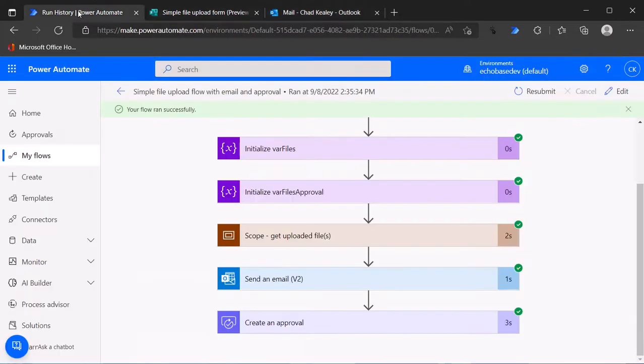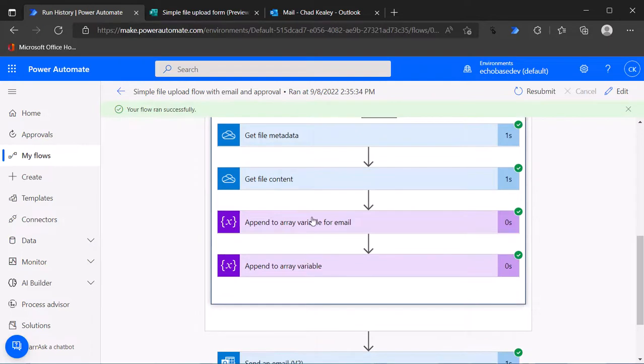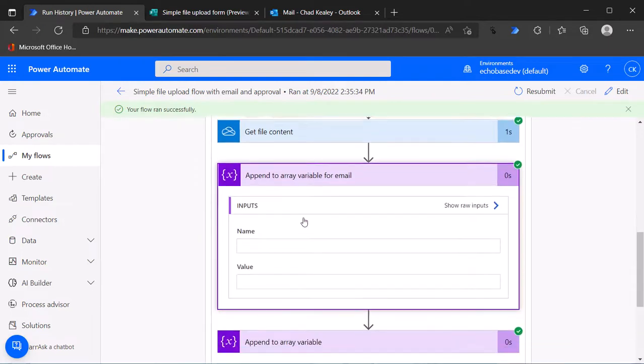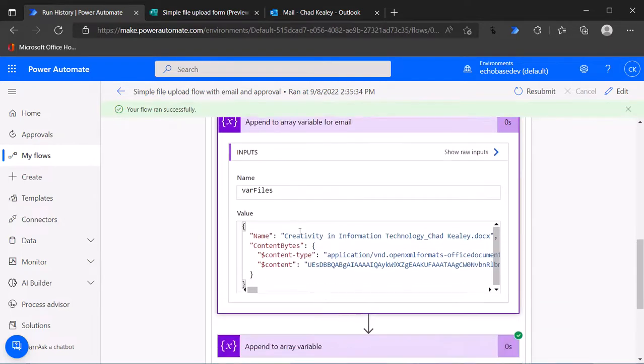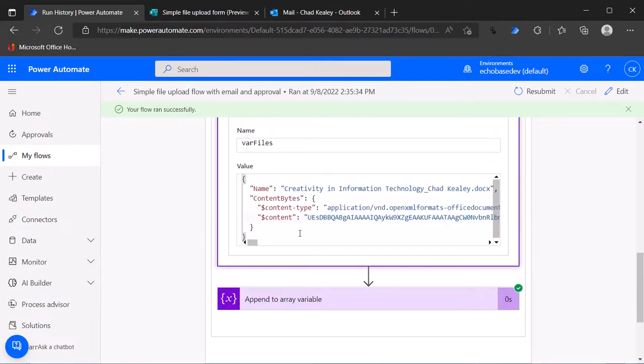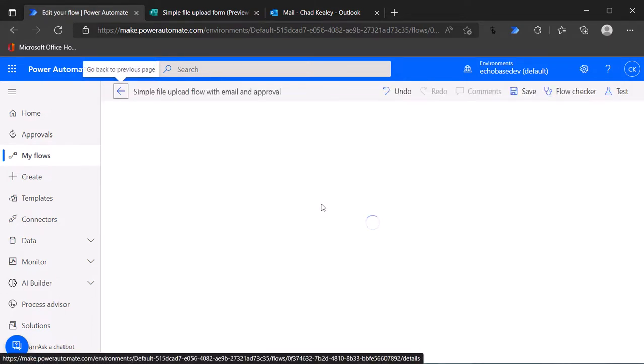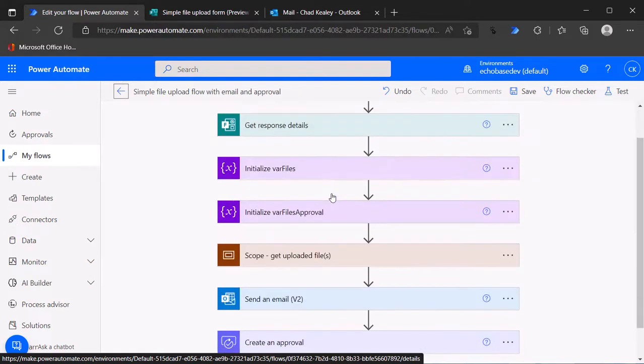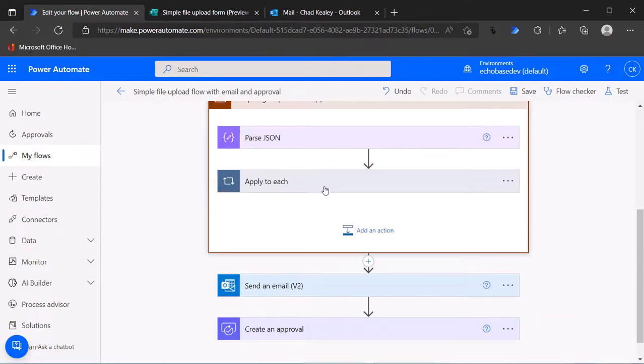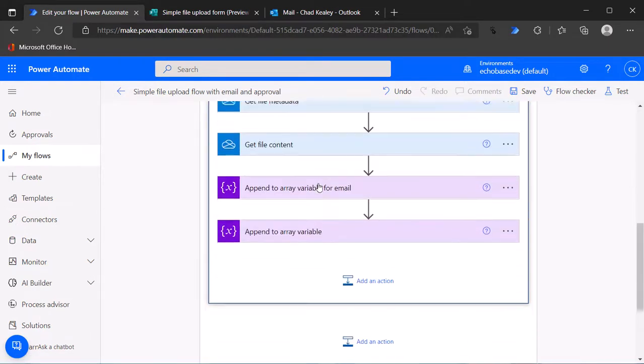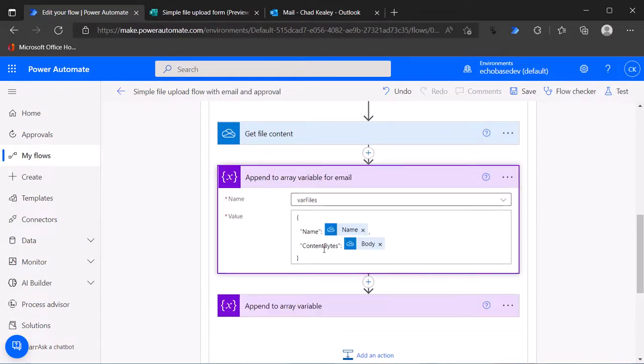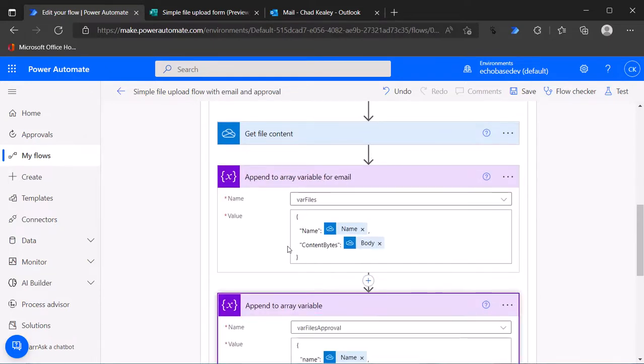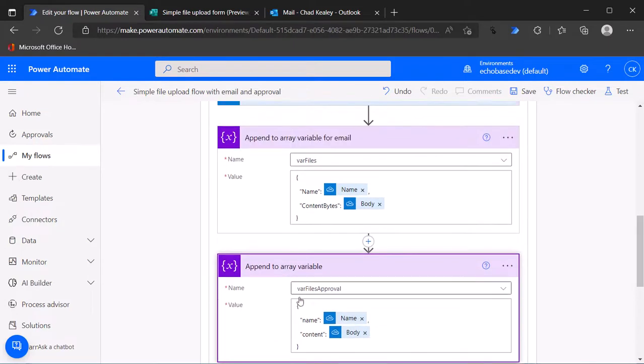There you go, that's the gist of it. Just to kind of close with the exact format that you need to change or the exact thing you need to change, let me go back to edit here just for the freeze frame effect. When you are creating the attachment variable array for an email, this is the format you want to use. When you are creating that array for an approval attachment, this is the format you want to use.